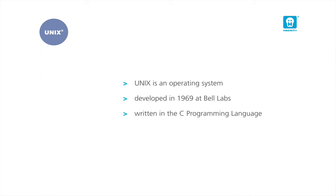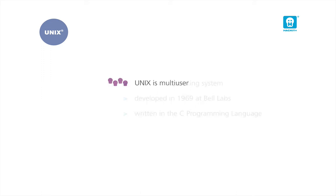This OS has many great features. The first feature is that Unix is a multi-user operating system. This means it allows access by multiple users at the same time. Consequently, in Unix, many people can use the computer simultaneously.